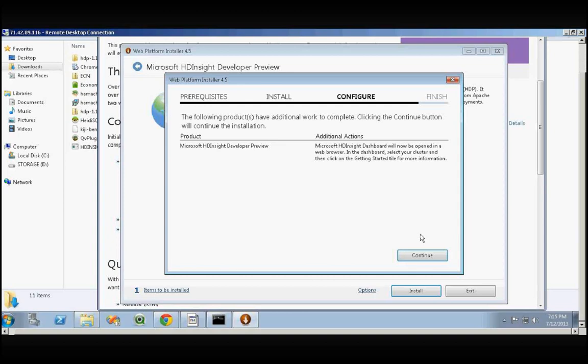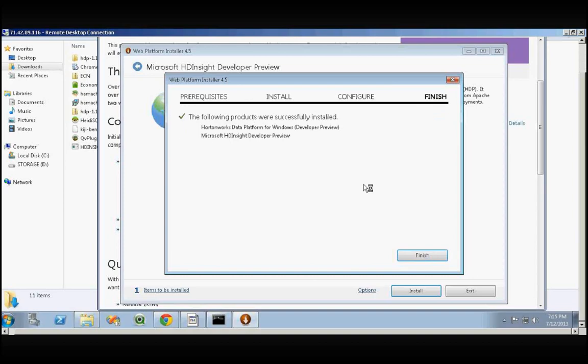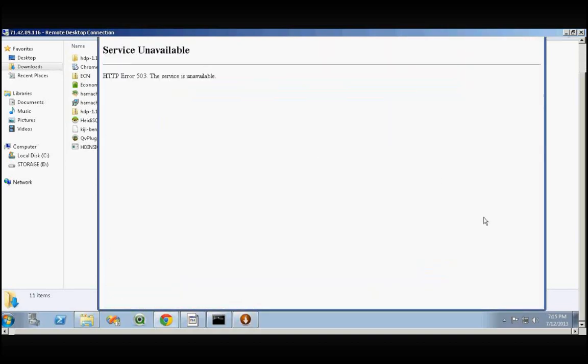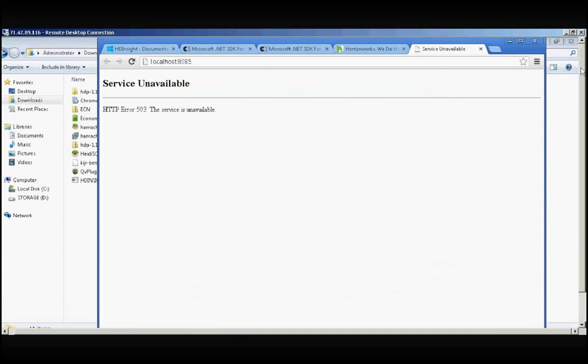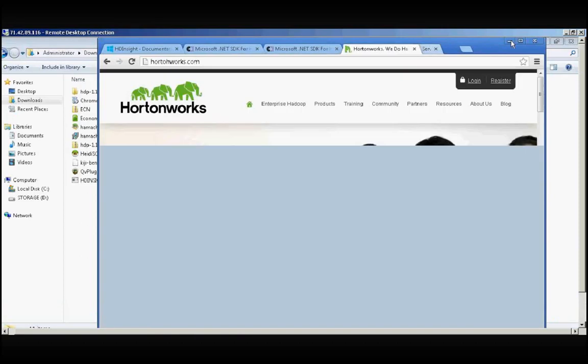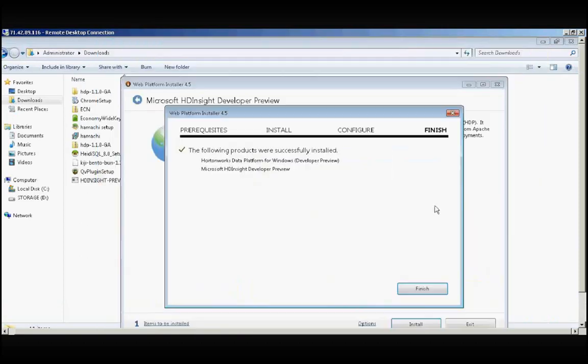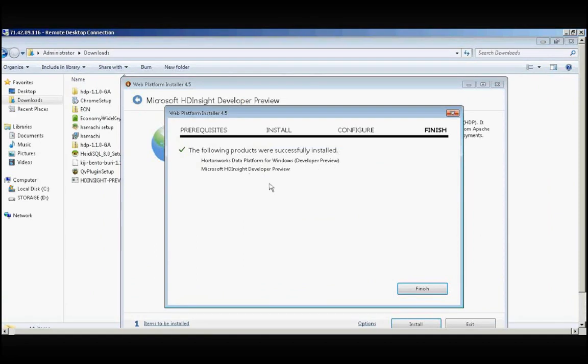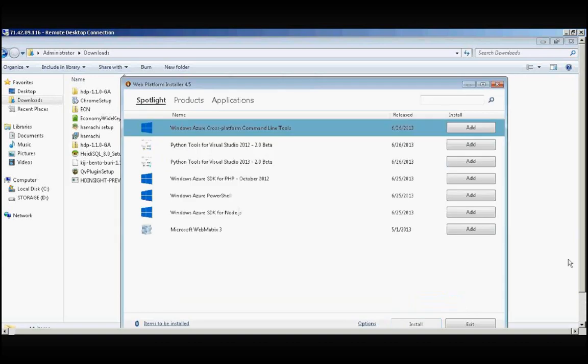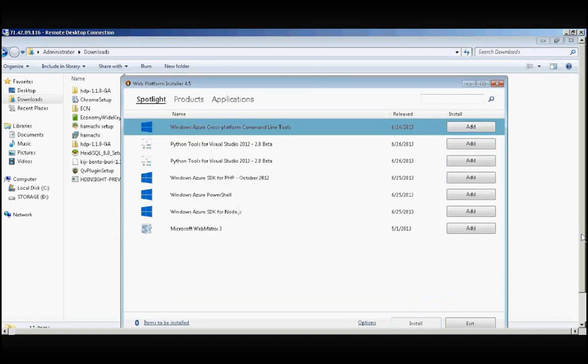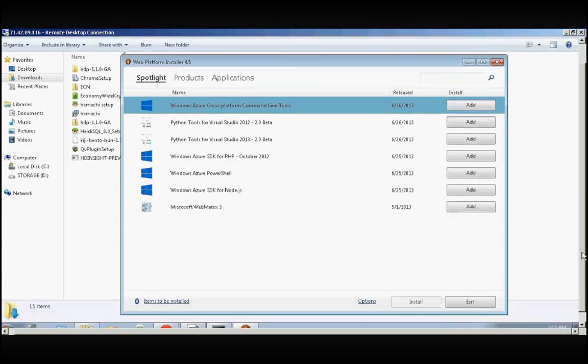Now the configuration is done. We can click the Continue button. The following products are successfully installed: Hortonworks Data Platform for Windows Developer Preview and Microsoft HD Insight Developer Preview. Both installations are complete. Click Finish.